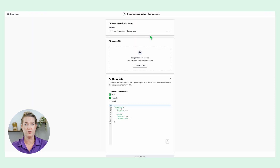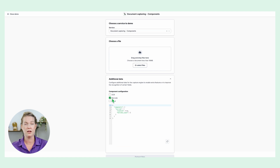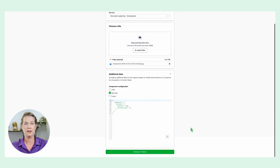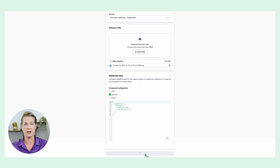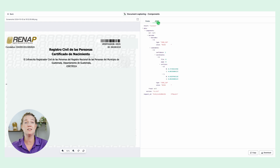Now choose your service and select the component you want. In this case I will select barcode and select a file. Click extract files and you will get the response right away. You will get the barcode type and barcode value as well as the JSON output.